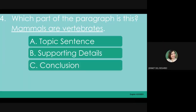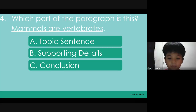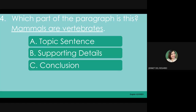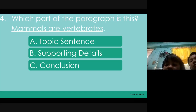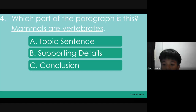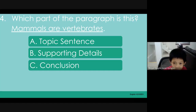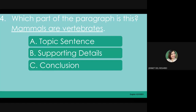Number 4: Which part of the paragraph is this? 'Mammals are vertebrates.' A. Topic sentence. B. Supporting details. C. Conclusion. J. Junior answered C. Ronjun also said C. But the answer is B — it's a supporting detail.